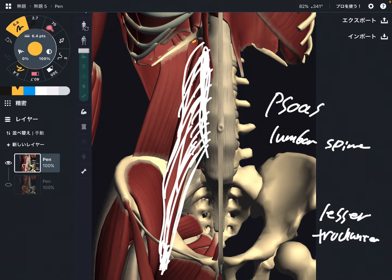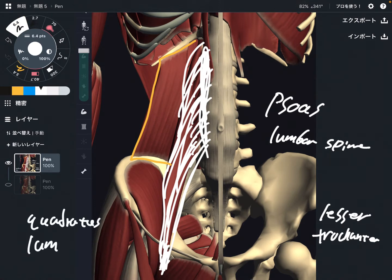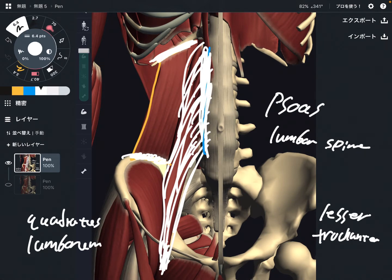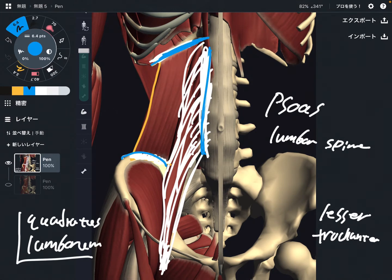The first muscle that has a relationship with psoas is quadratus lumborum. This is a very, very important muscle for tight low back and low back pain. Because this muscle attaches on the pelvis, lumbar spine, and rib cage. When this muscle gets tight, that can inhibit movement of the pelvis, lumbar spine, and rib cage — and that can lead to low back pain.